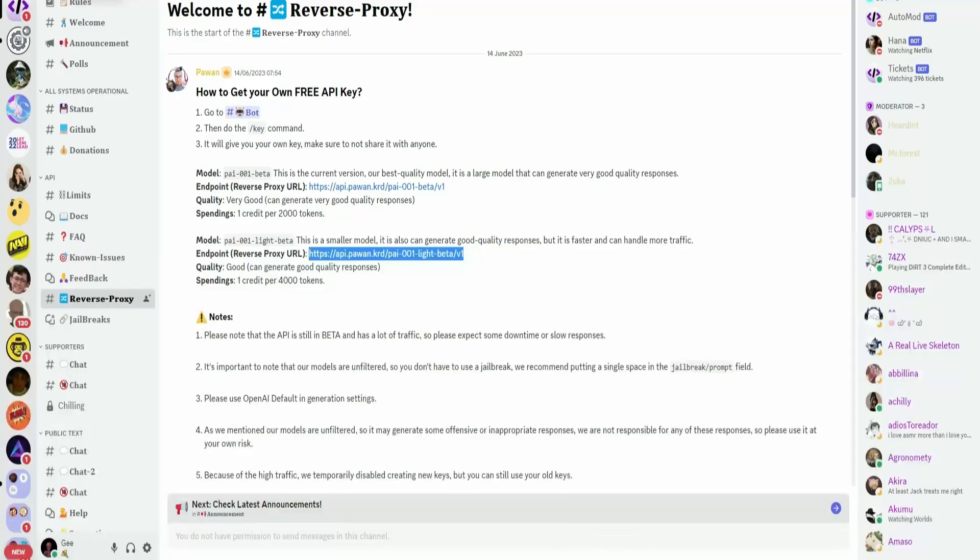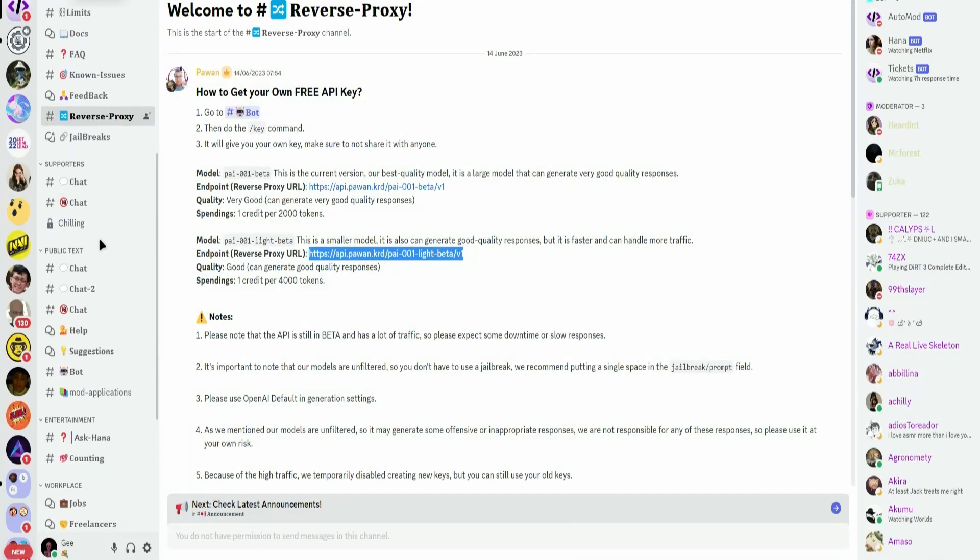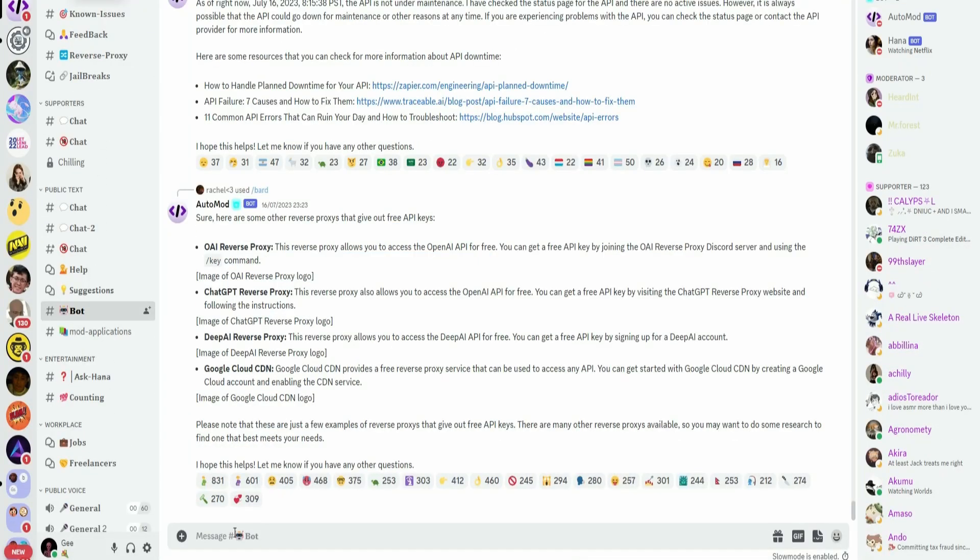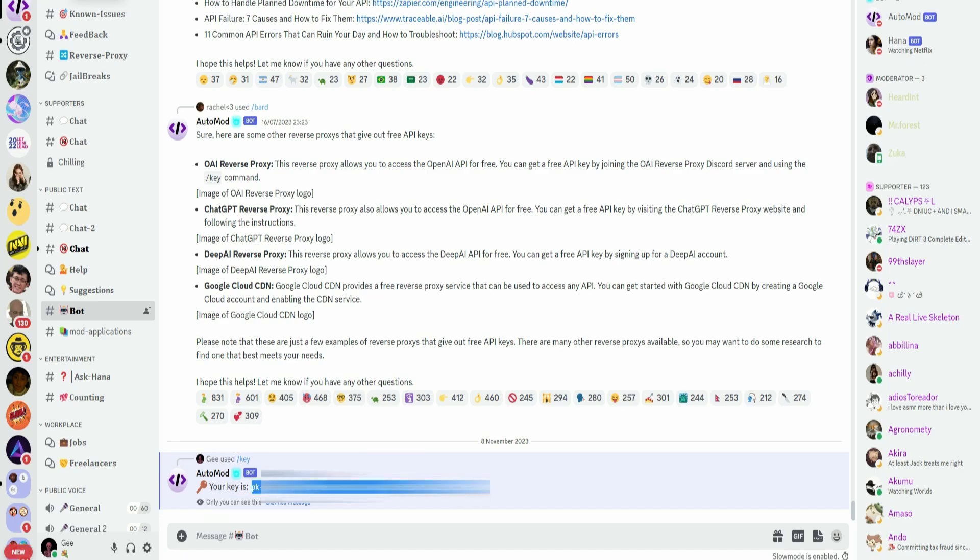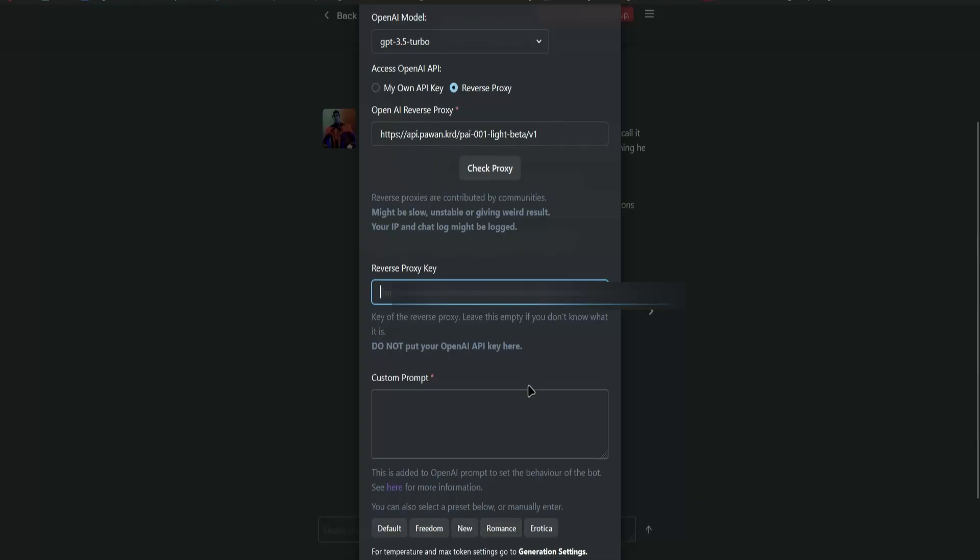Next, you'll need the key. Go back to the Discord server. Go to Bot. And then type in slash key. Once your key has been generated, copy the key. Go back to Janitor AI and paste the proxy key.